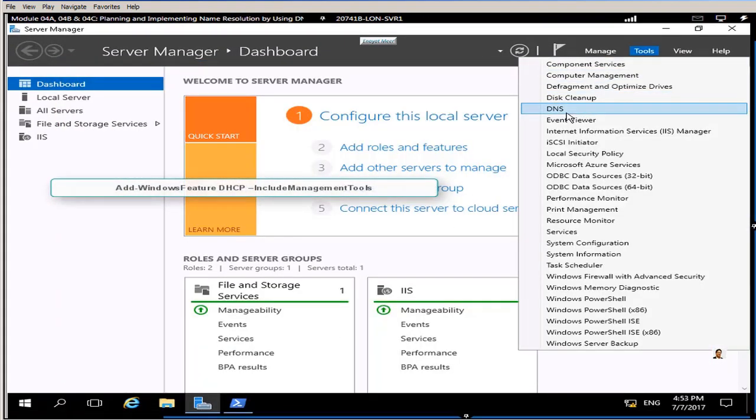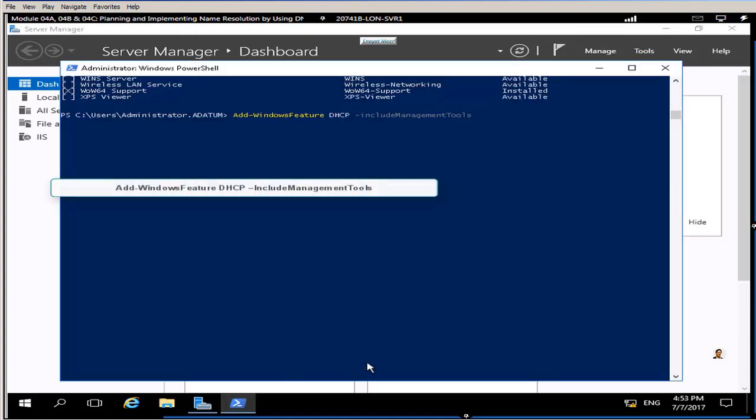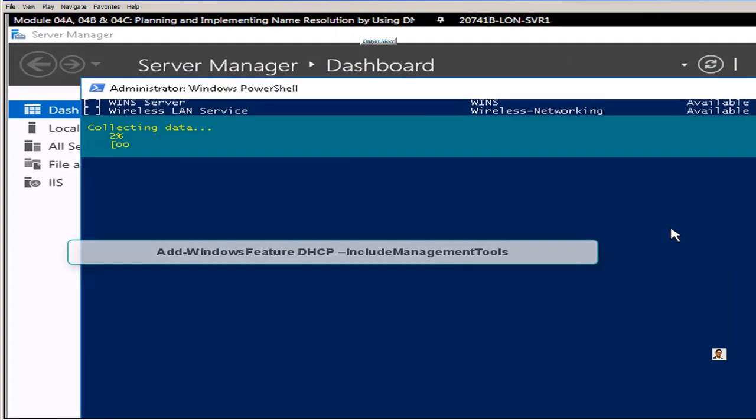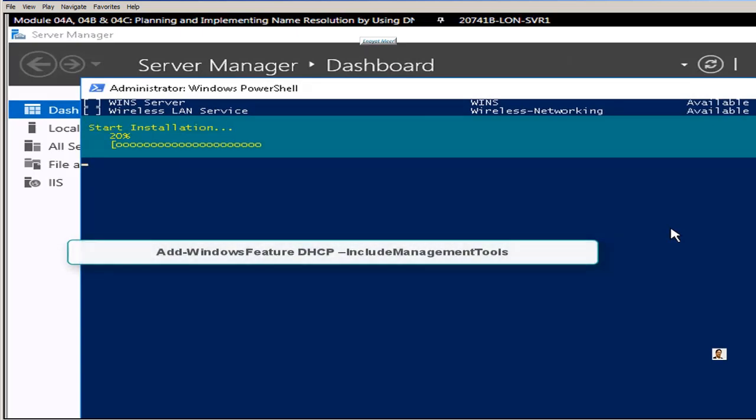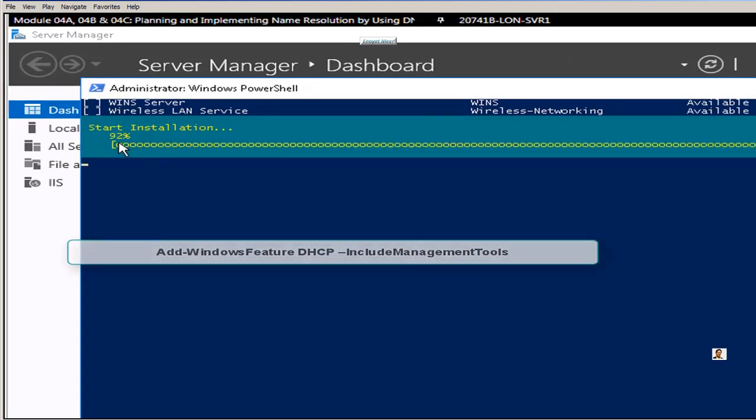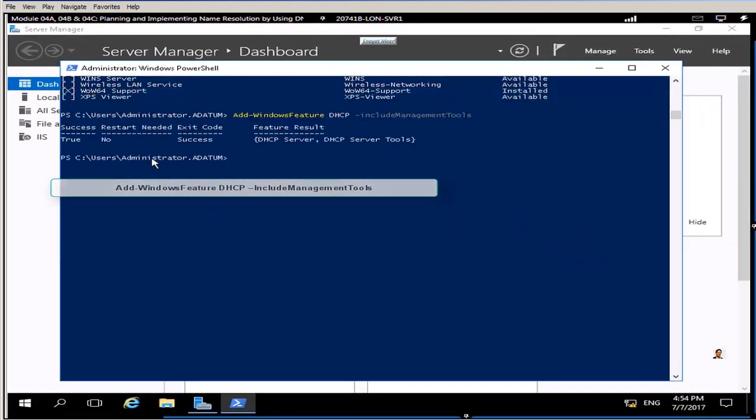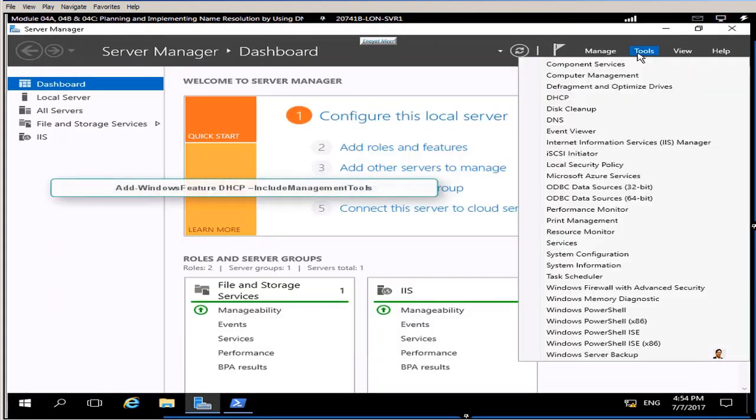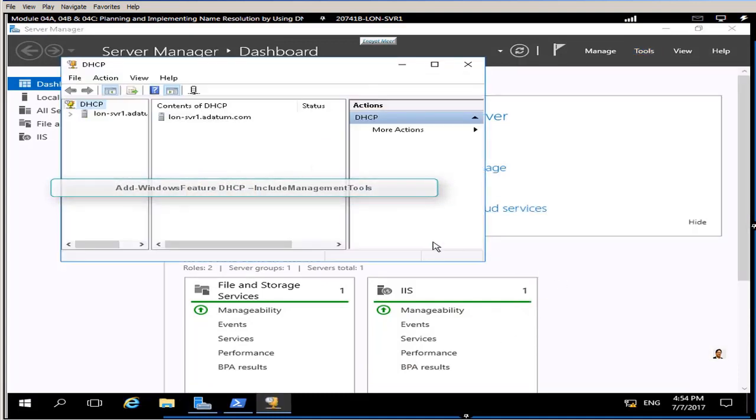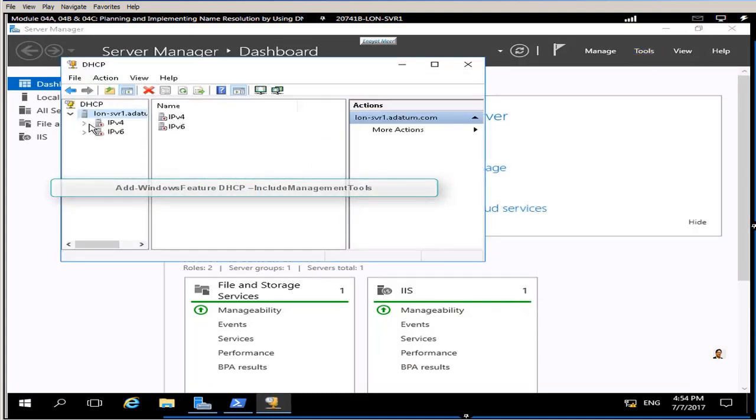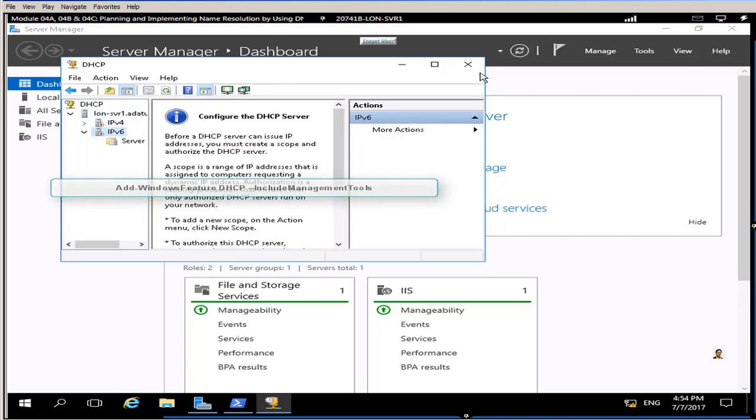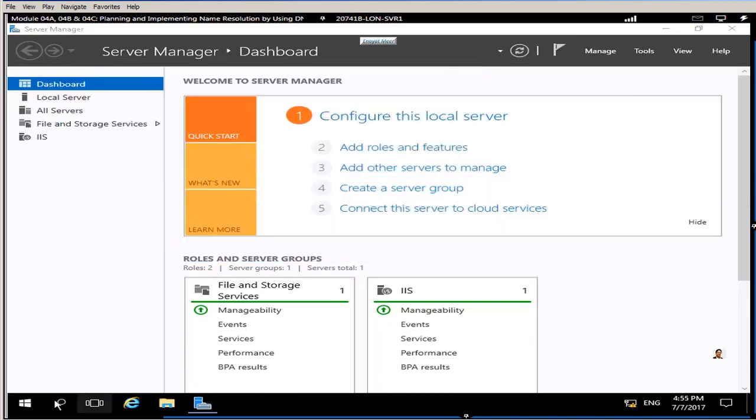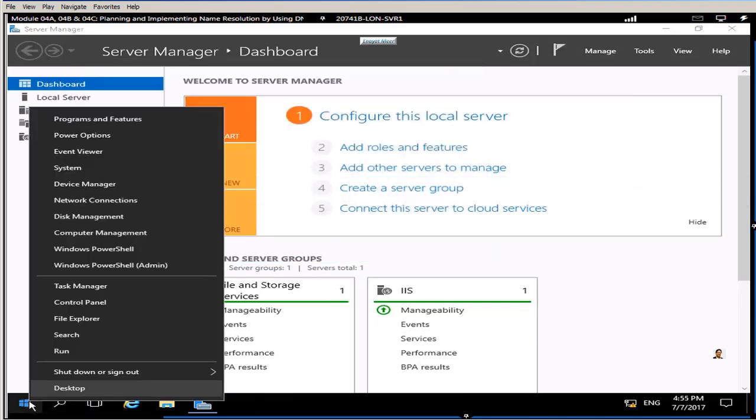But before that let me see if DHCP is available. You will see that DHCP is not available under my tools, but once you install it it should be available. There will be no zone, your DHCP will not be actually authorized and if you create a scope it will not be activated unless you activate it. But now we have DHCP available.